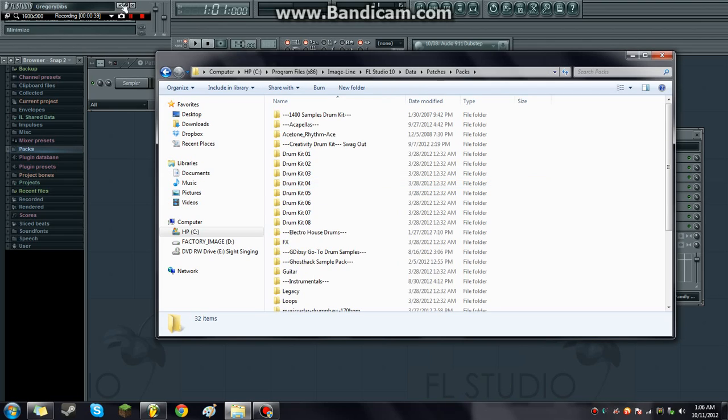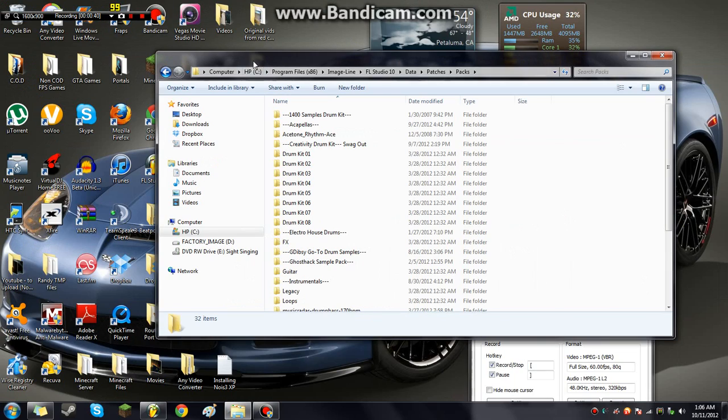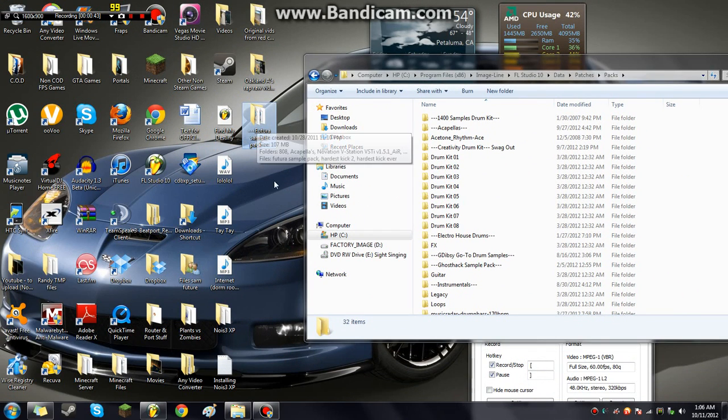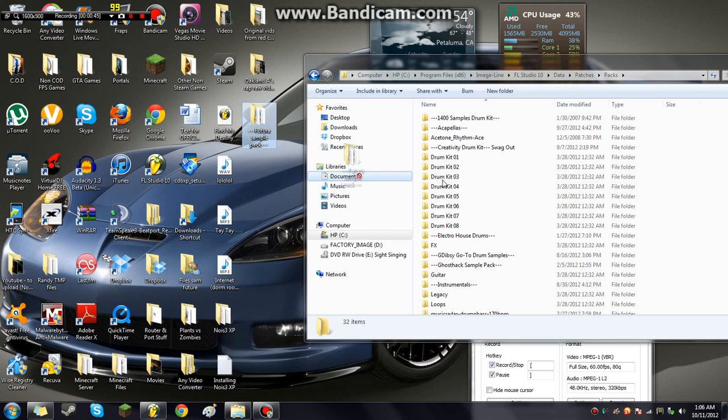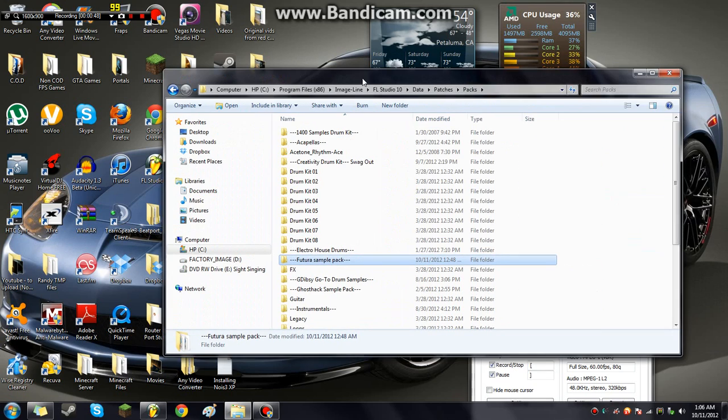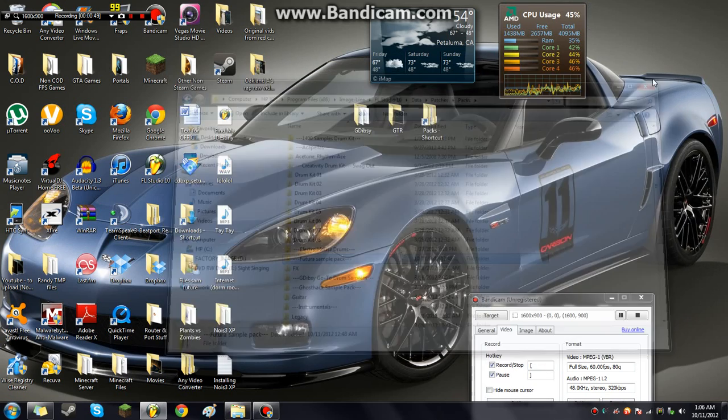So then all you've got to do is just drag and drop whatever you downloaded. In this case I'm showing you guys with the Future sample bag. Drag it and just place it right there. That's all you've got to do.